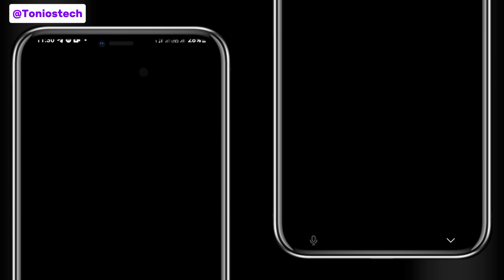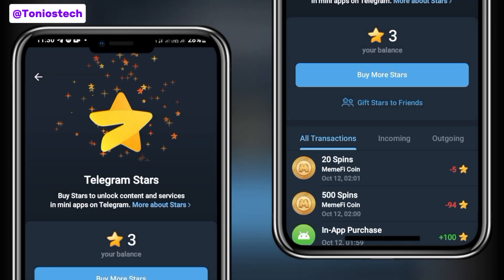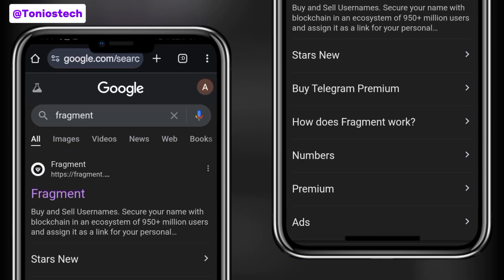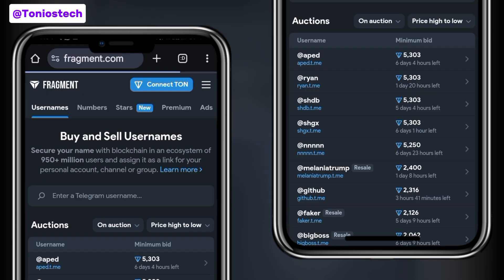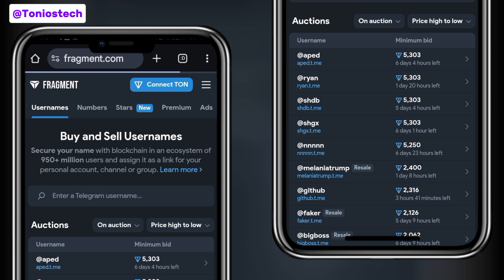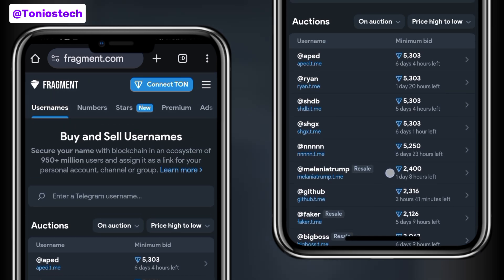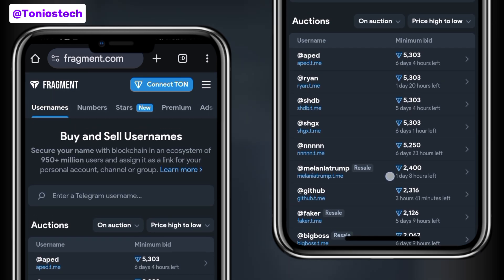Now I'm going to show you the second method, which is off Telegram. For this second method, you simply head into your Google browser and type in Fragment. You're going to see fragment.com — open it up. You can also copy this link using the link in the description box of this video or check my Telegram channel so that you do not copy a wrong or pirated link.